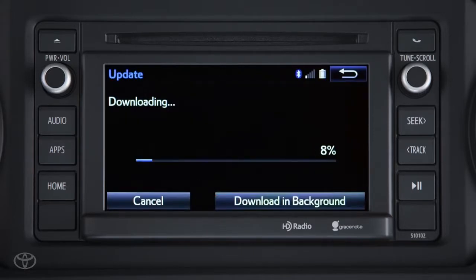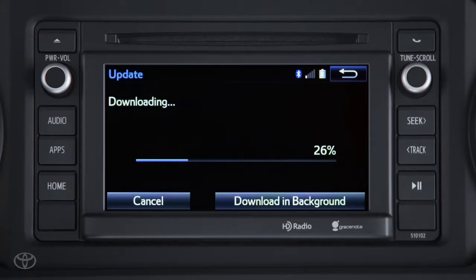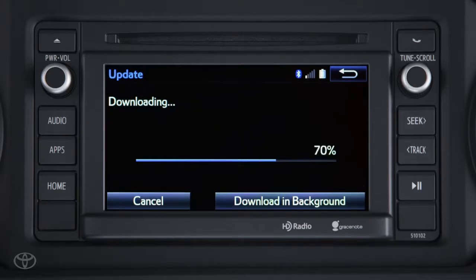While the system is downloading the app, do not remove your phone from the vehicle and do not turn the vehicle off, as this will interrupt the update. This process takes approximately 7 to 10 minutes. The time it takes to download the app to your multimedia system depends on your phone's data signal strength.